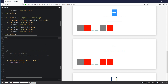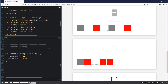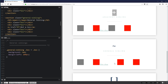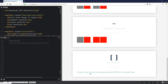A practical use for the adjacent sibling selector is setting margins. If I do .box + .box with margin-left 100 pixels, it won't apply to the first box — only to those that are immediately next to another box. If something gets in the way, the margin won't apply. With the general sibling (~), all boxes after the first get the margin regardless of what's in between.